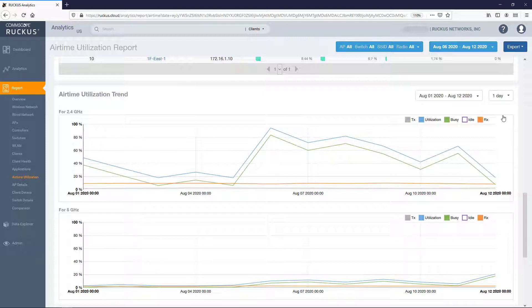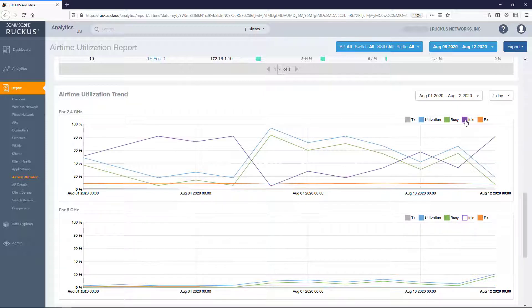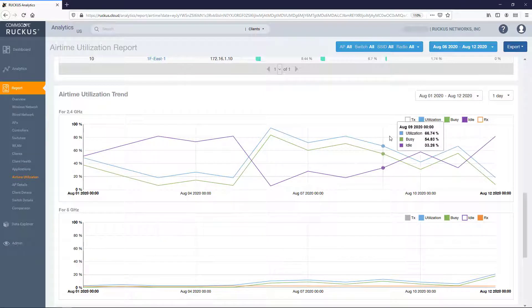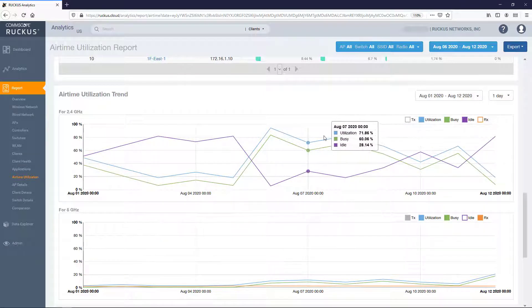On either graph you can toggle the boxes to display or remove the plotting for transmit, utilization, busy, idle, and receive airtime utilization.